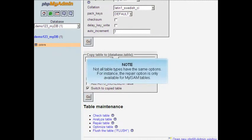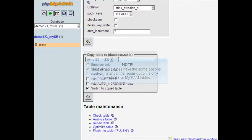Not all table types have the same options. For instance, the repair option is only available for MyISAM tables.